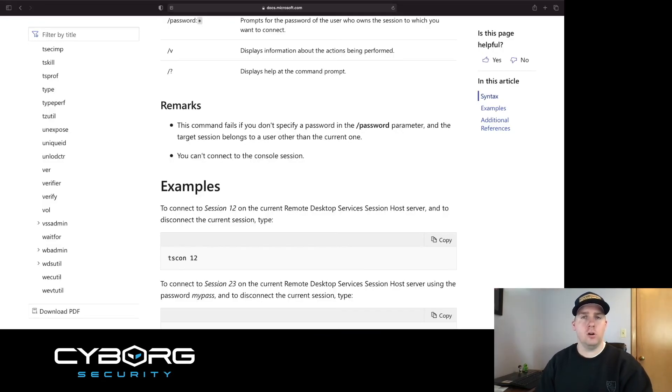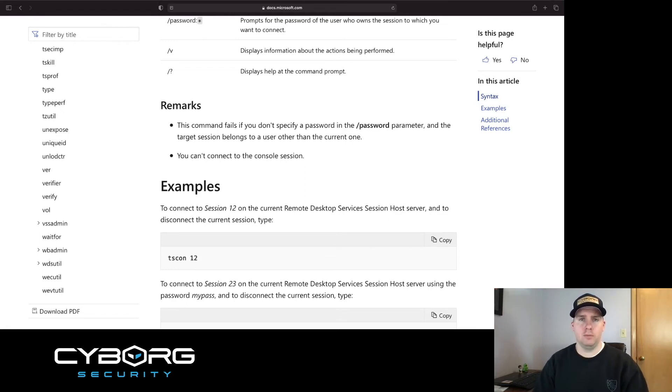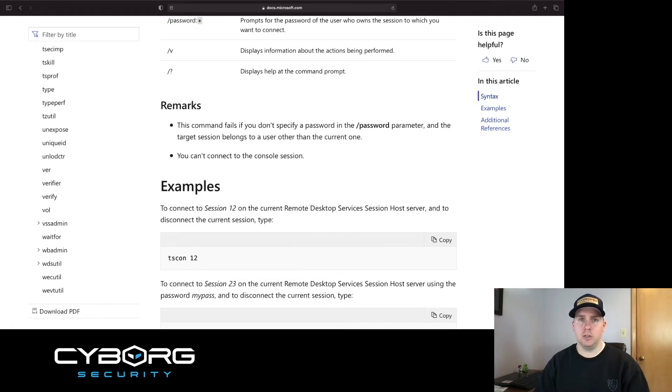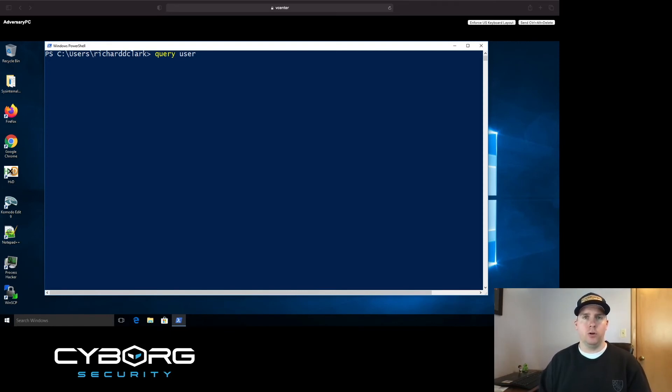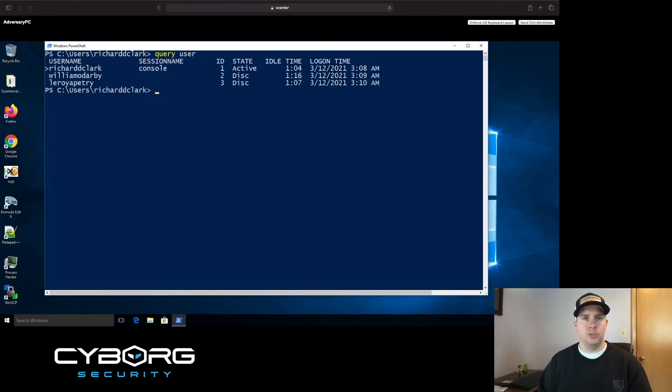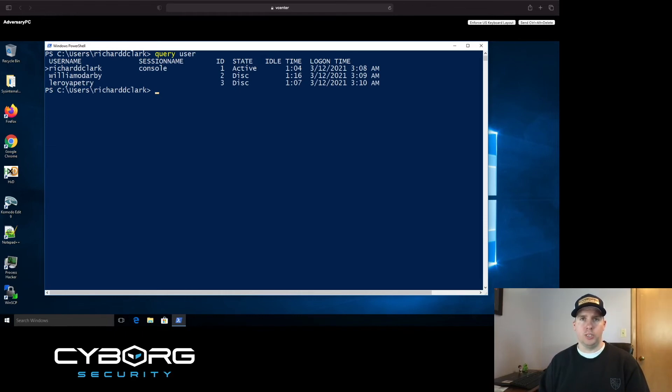If you recall, scenario two is going to have the same intentions using the same technique, but instead of with the lateral movement steps, we will be on a local machine. Now remember, we looked at the Microsoft documentation of TScon, and it said you can't connect to the console session. Now to run a local machine, we're going to run the query user command to compare the output to when we were on a remote machine. As you can see, it's very similar output, but the main difference is the session name. On a local machine, the session name is console. When we're on a remote machine, the session name consists of the RDP TCP syntax.